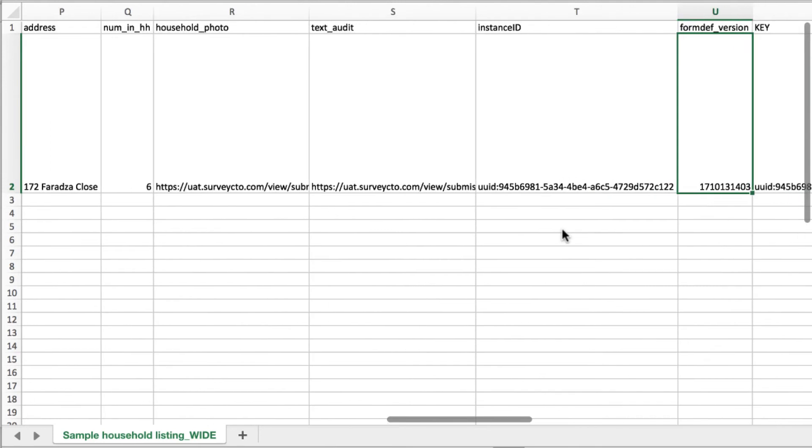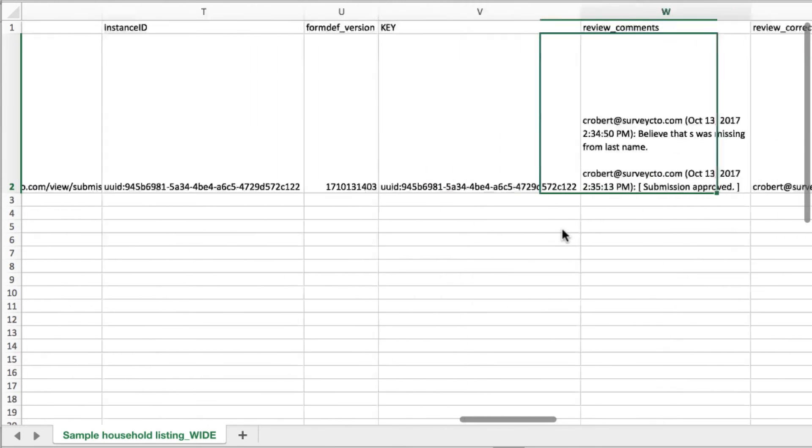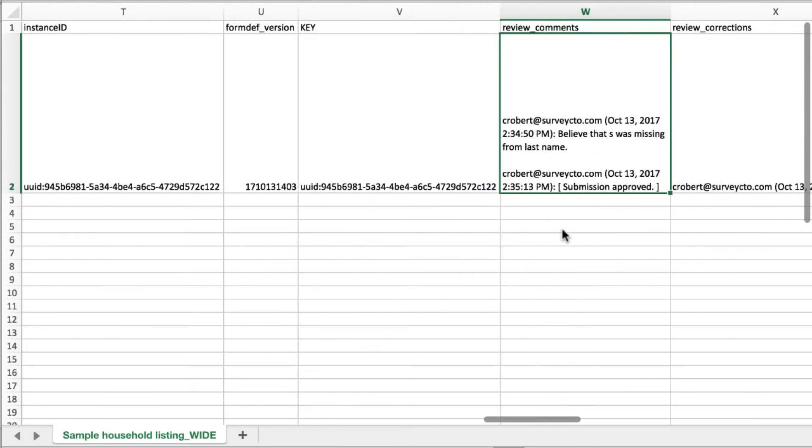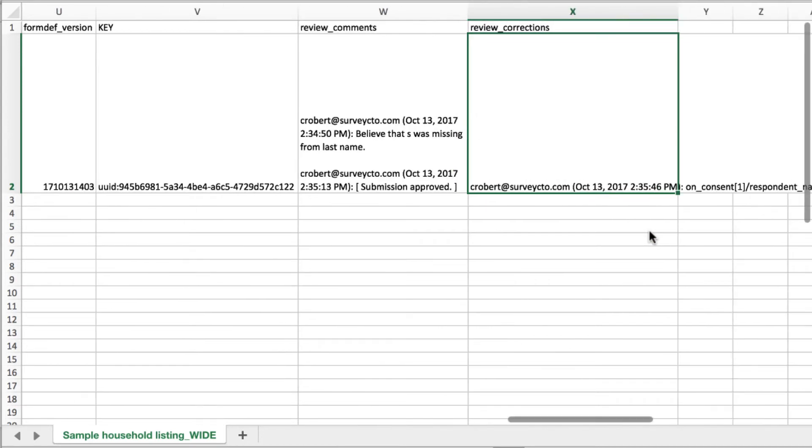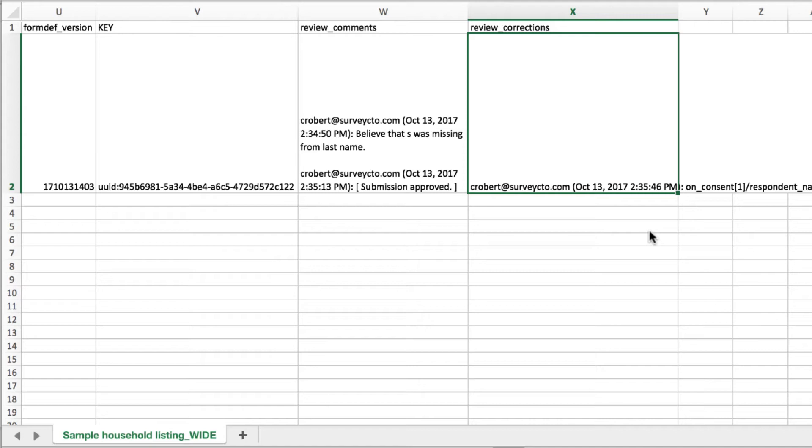We've also added a few extra columns to the export. So for example, review comments. So this column captures all of the comments that were made as part of that review process, including that initial comment that I made manually and also the comment that was automatically added when I approved the submission. There's also a note here about all of the fields that were corrected and who made those corrections and when. This is important so that people know that they're looking at data not exactly as it came in, but as it was corrected.